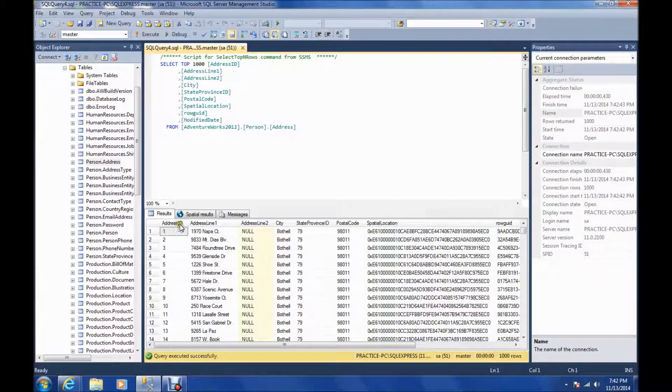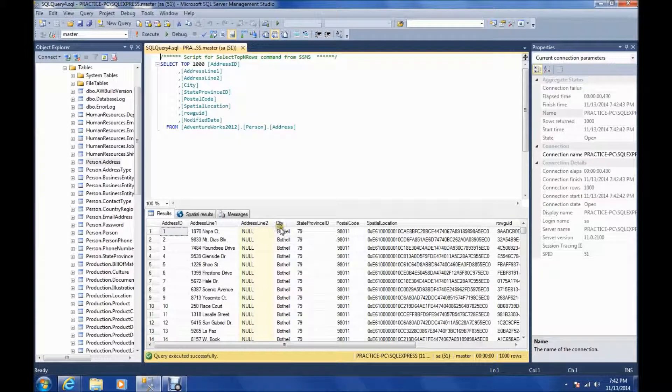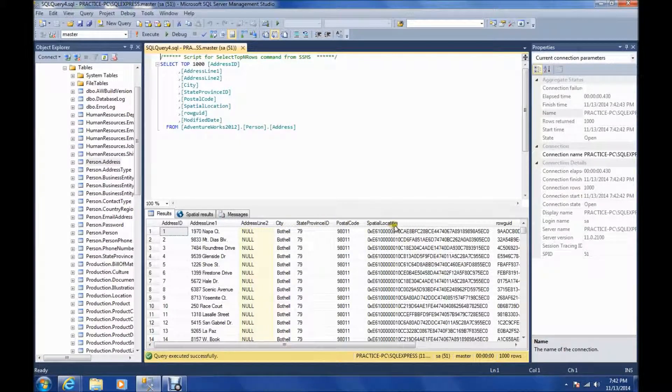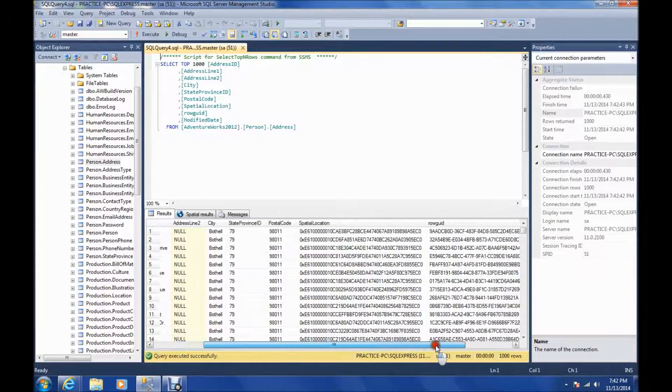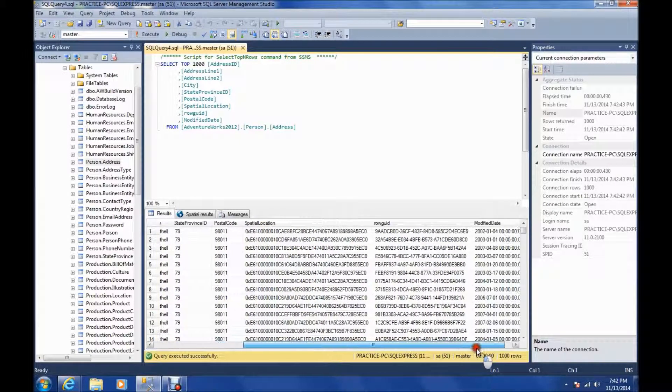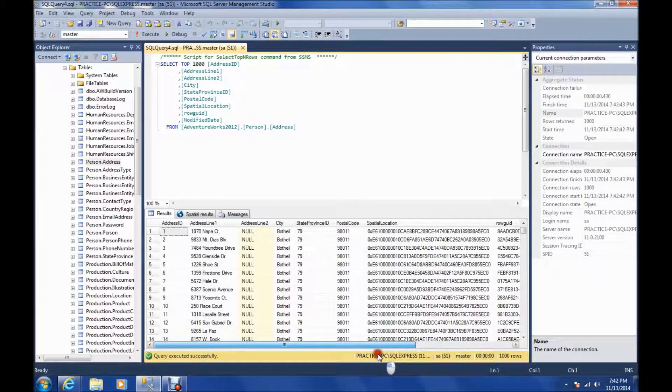Basically, the fields it has are address ID, address line 1, line 2, city, state, province ID, postal code, spatial location, road GUID, and modified date.